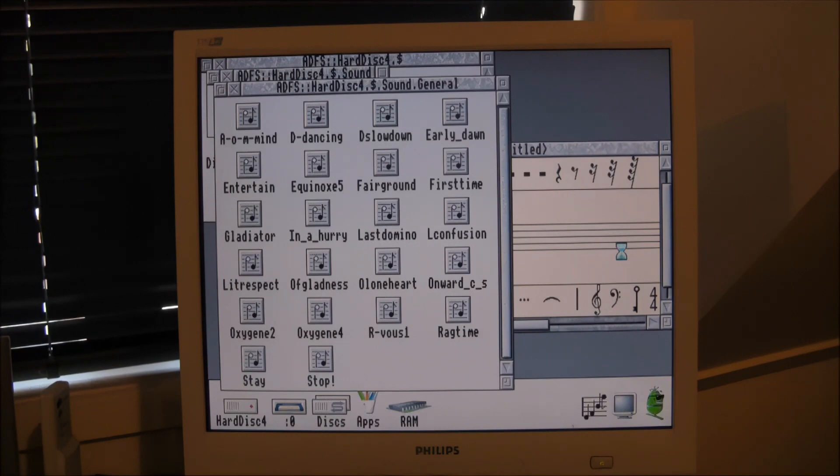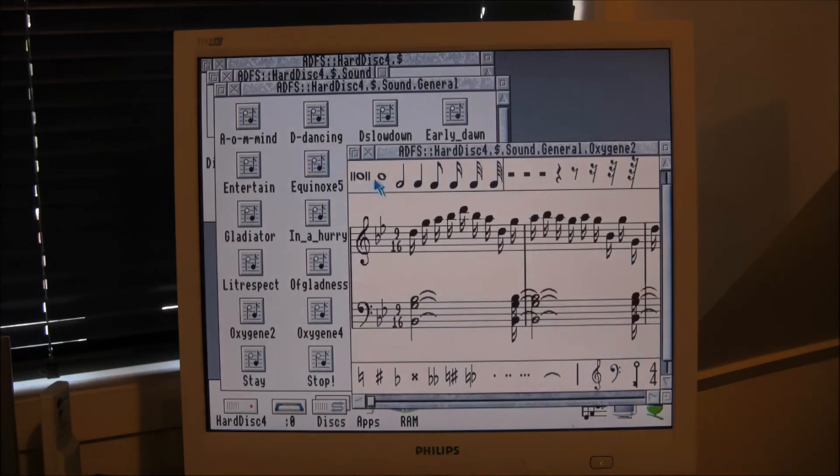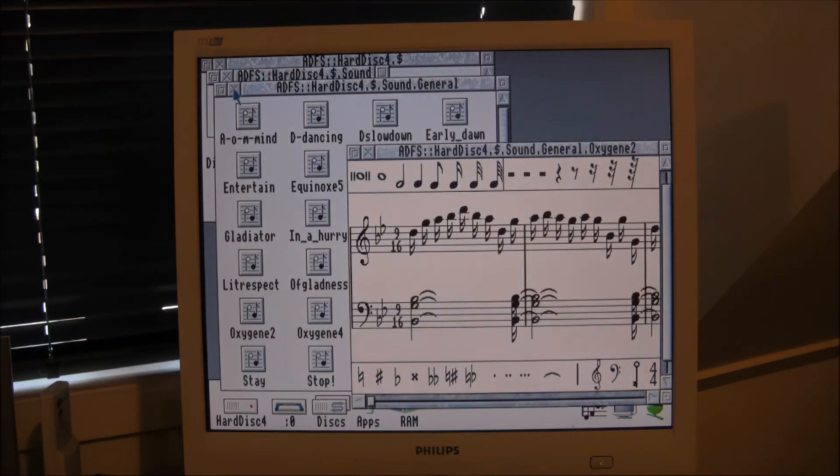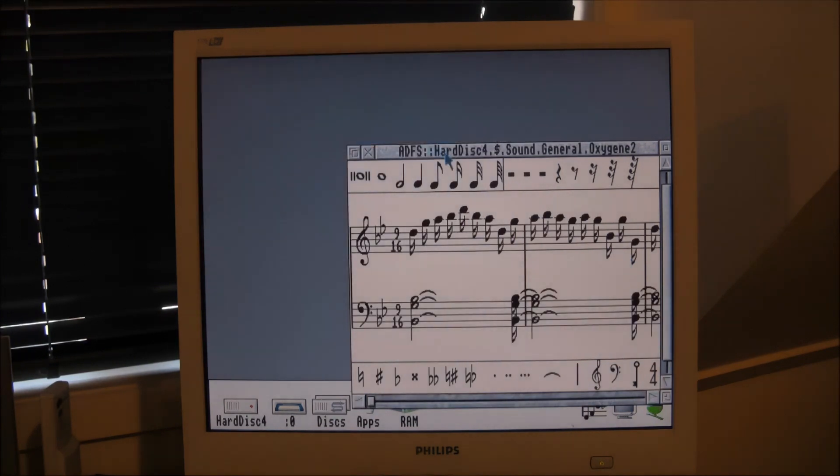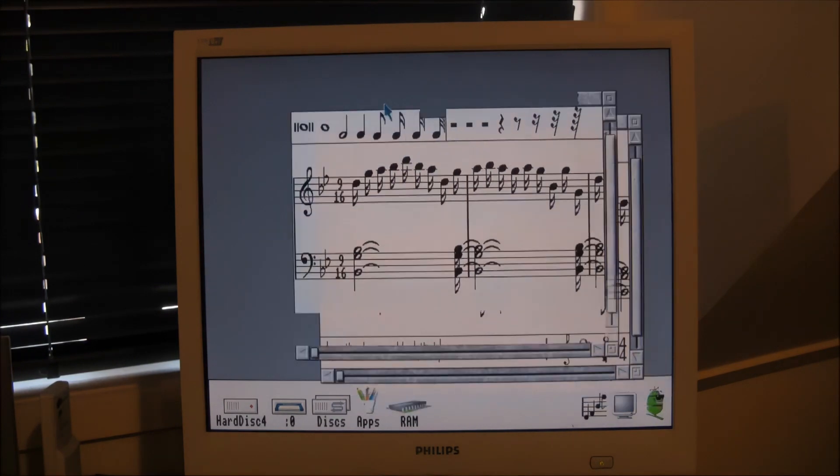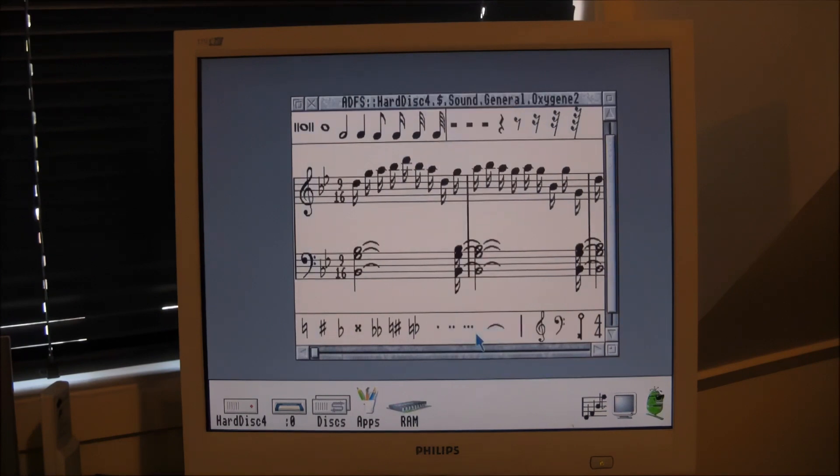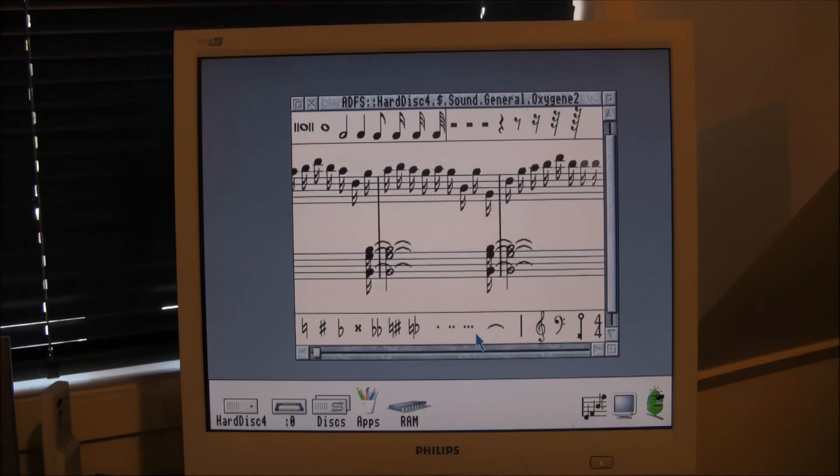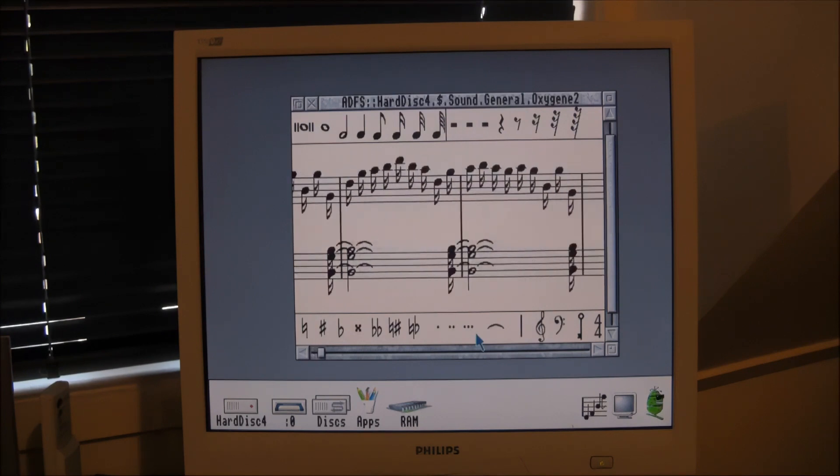Now you can see the score there, far more complex than the one that I produced. So I'll just stop talking now and we can listen to a bit of this music.